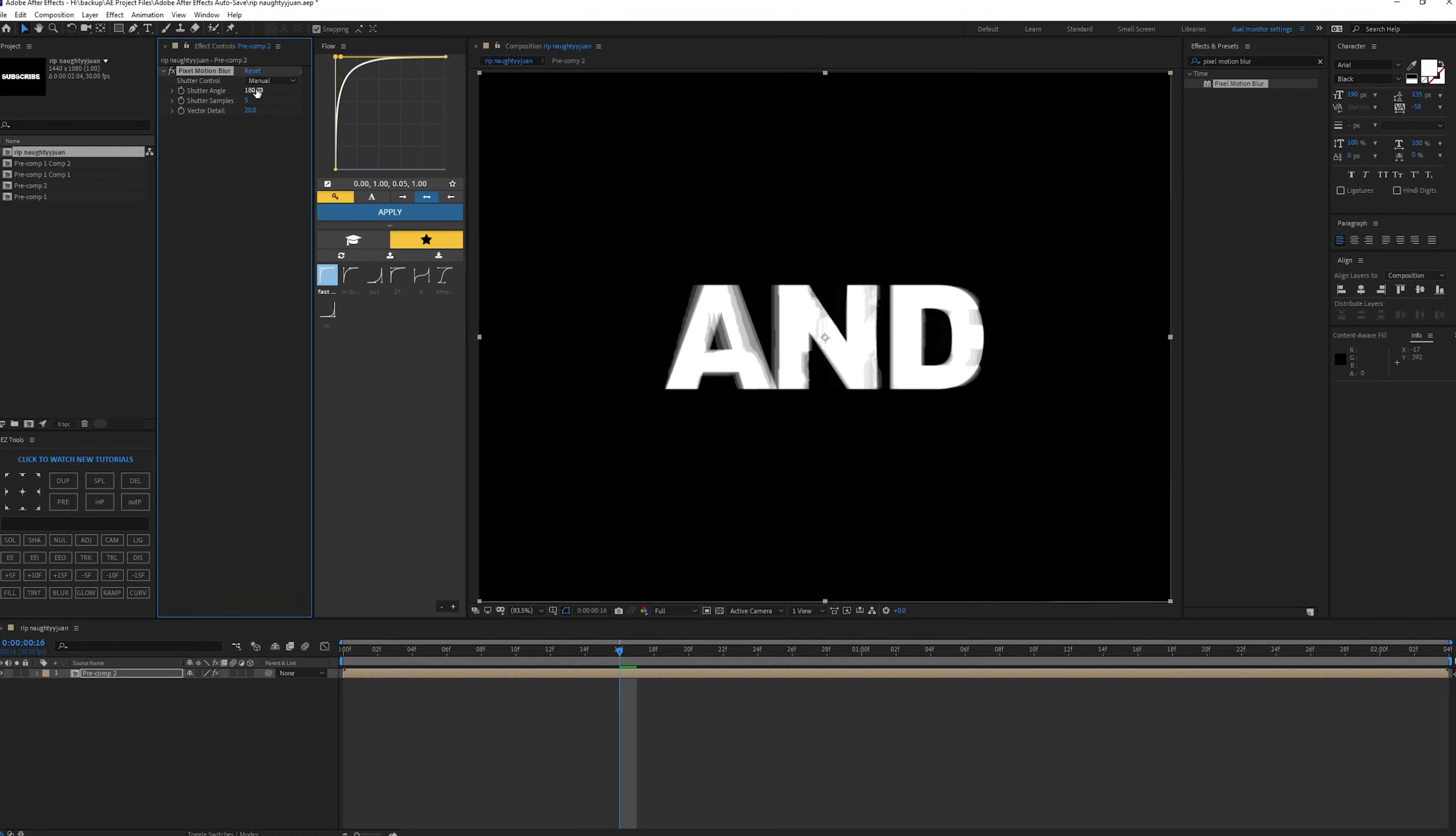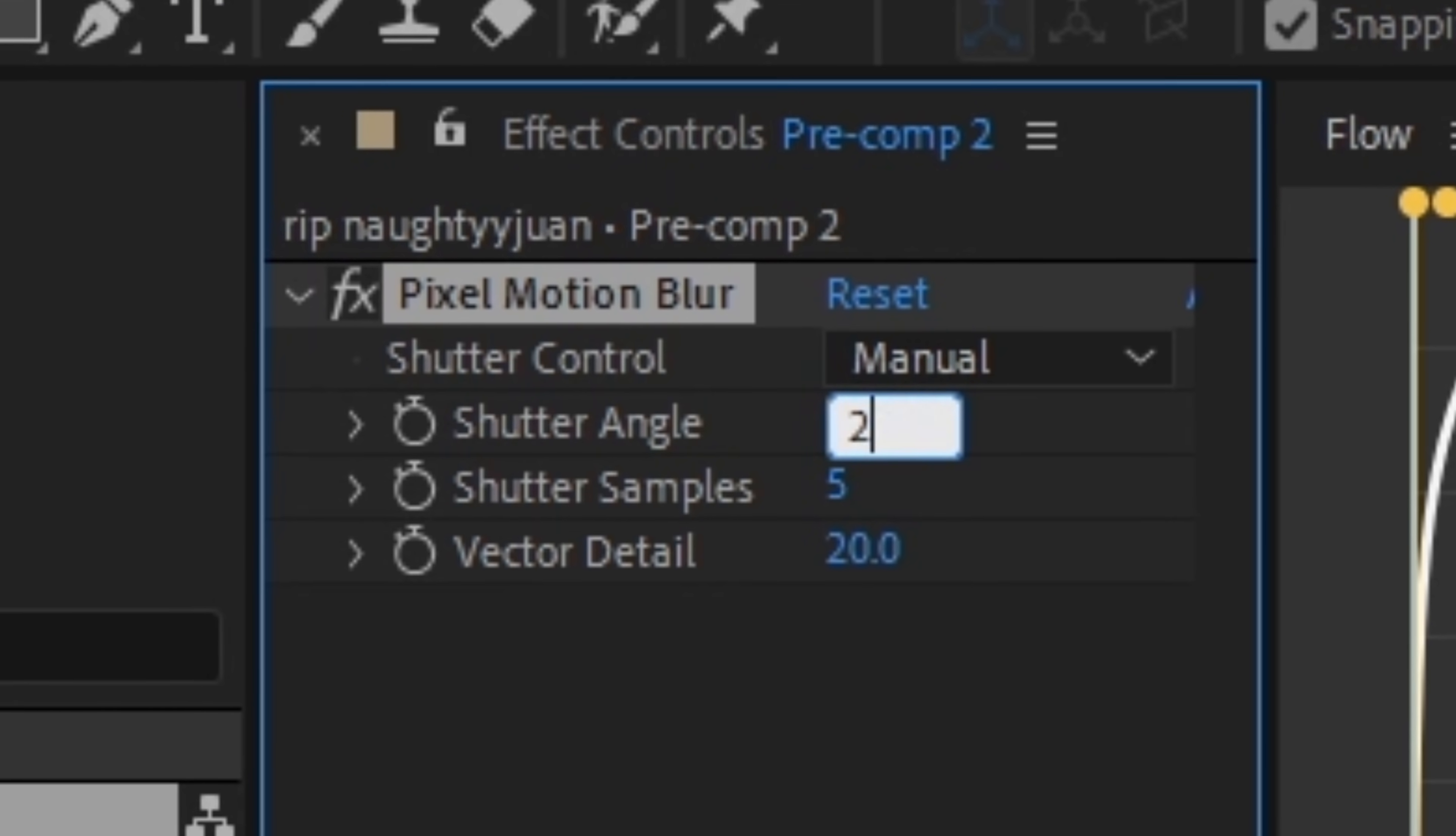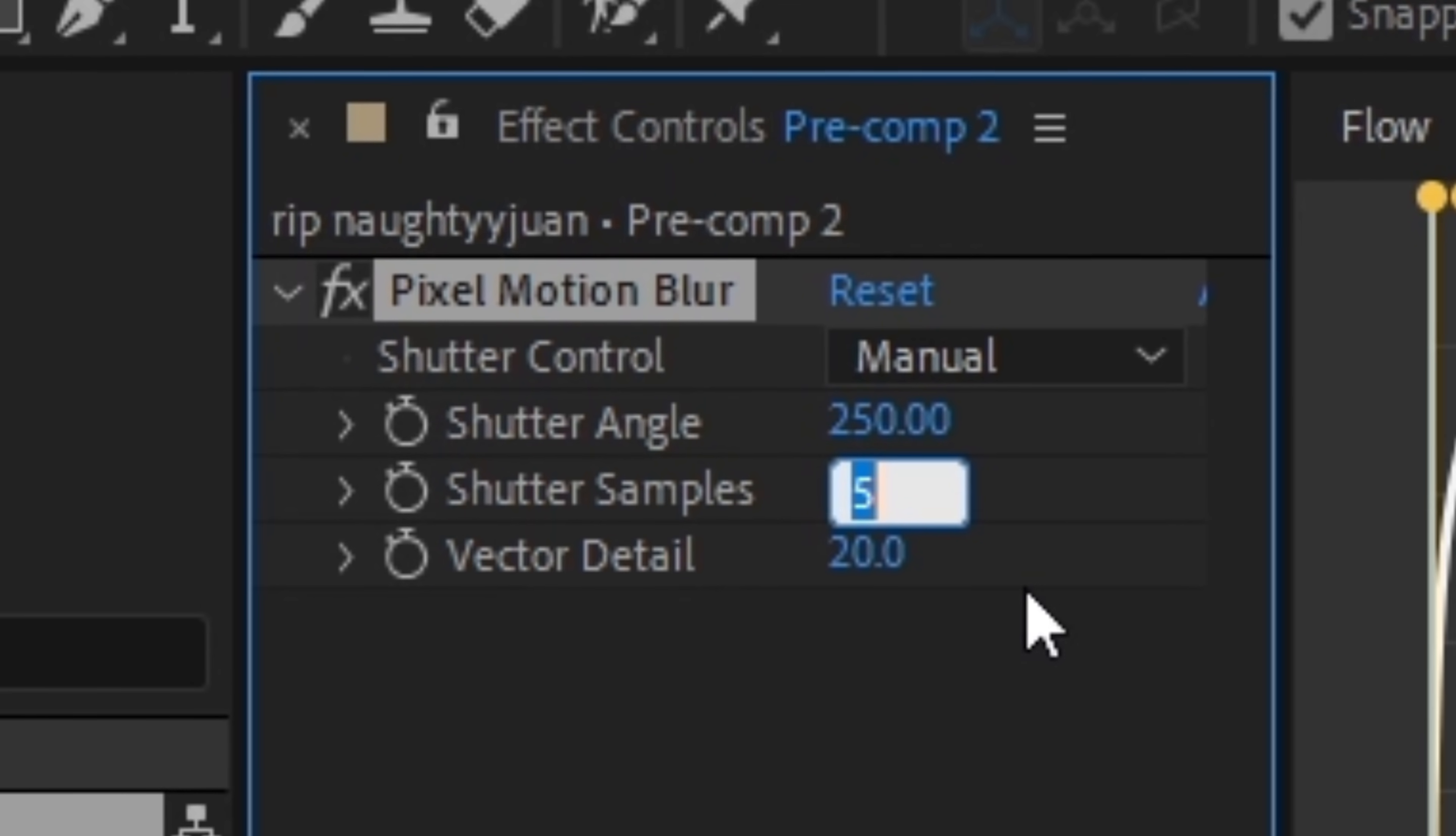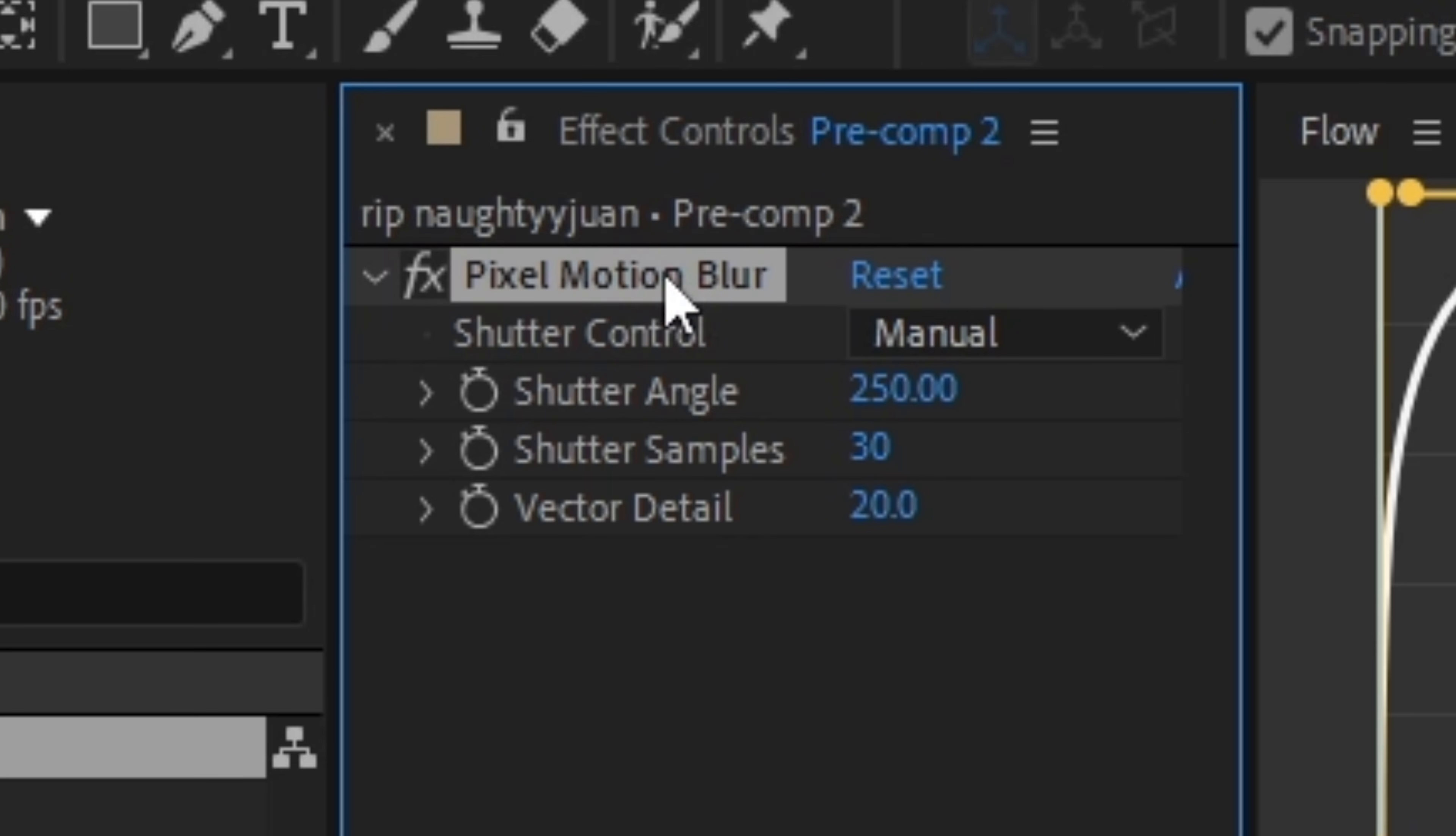Now for the settings right here, you can do whatever you want. Usually for the shutter angle, I go 250 and then for the shutter samples, I go with 30.